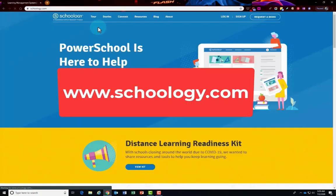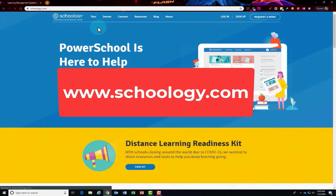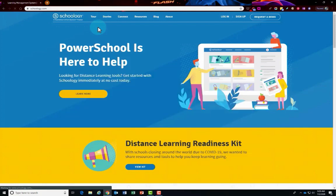Whenever you'd like to log in to your Schoology parent portal on the web, just head to www.schoology.com. Click log in in the top right hand corner and put in your email address and password that you created for your parent Schoology portal account.